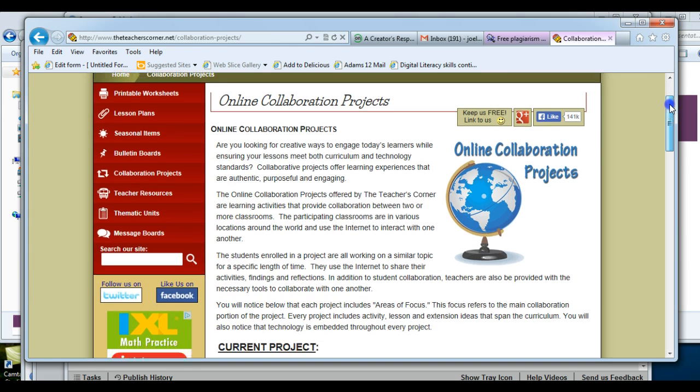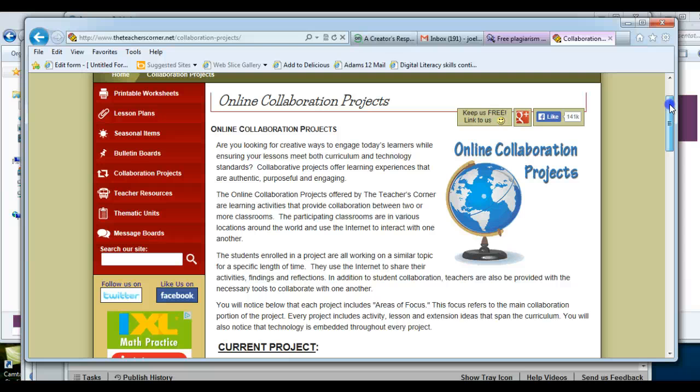It talks about how you could use the collaborative projects. They're usually a collaboration between two or more classrooms, and they're in various locations and use the internet around the world.